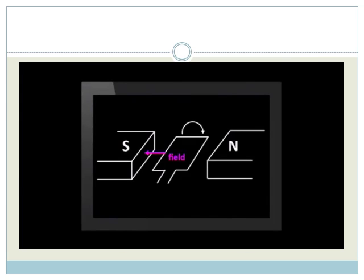With the right-hand rule, start with the first finger in line with the field, from north to south.